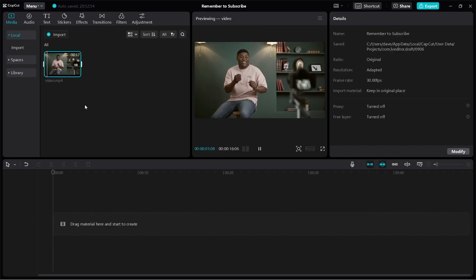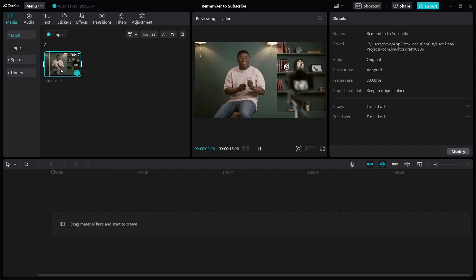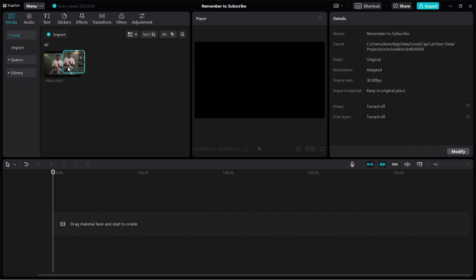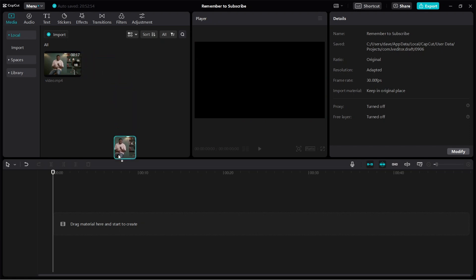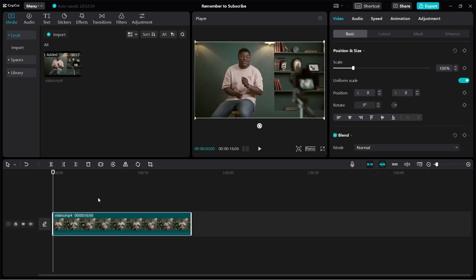Alright, let's use this video as an example. Click and hold and then bring it down to the timeline just like this. Let's start off with the easiest one: how to blur a face in CapCut.